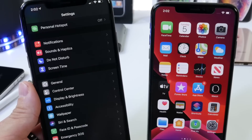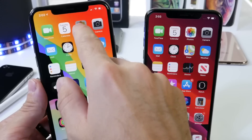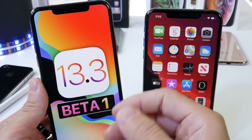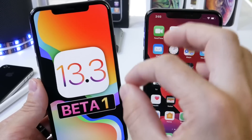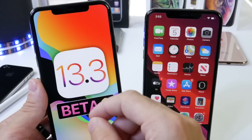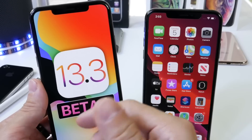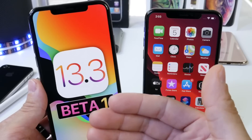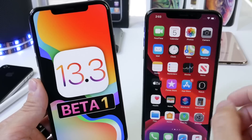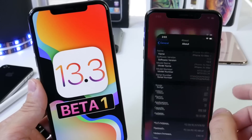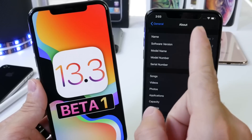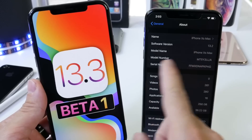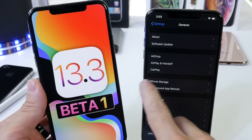There are some new features in iOS 13.3 that are coming in the future, like iCloud folder sharing — that's a feature coming — as well as some screen time features. But some features were not working on 13.2, which by the way is running on this device here for comparison.